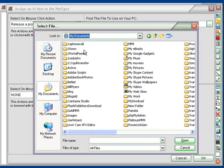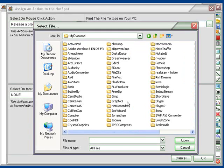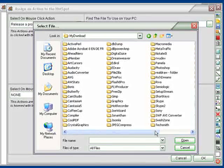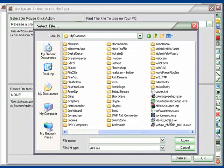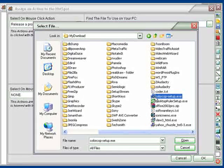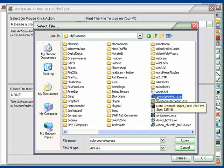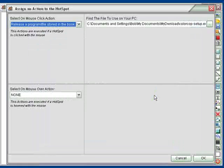Let's click here, and let me go to my download. What I'm going to do is choose this one that's called ColorCop Setup EXE. Double-click on that.